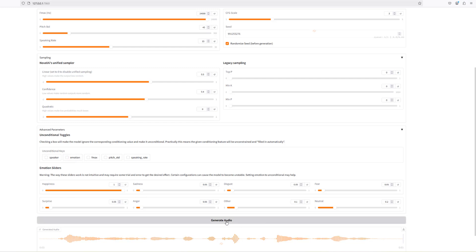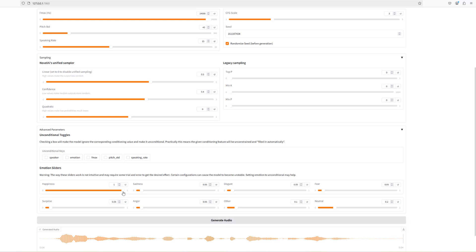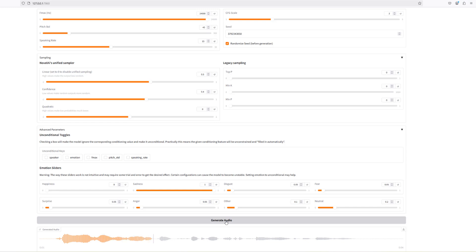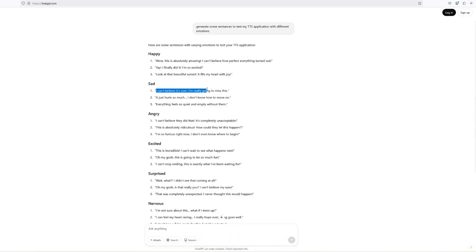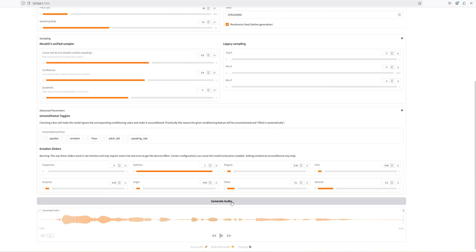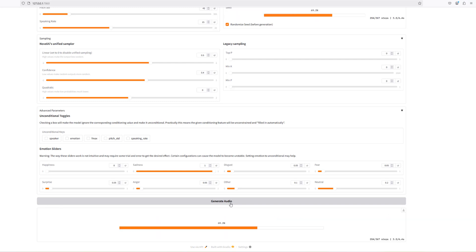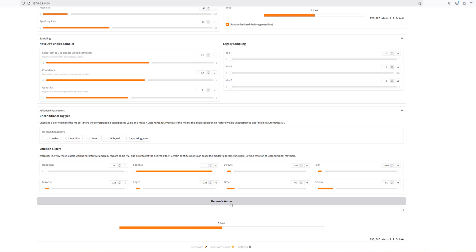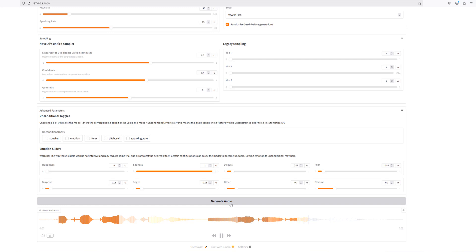With emotions now unticked and enabled, it's fully unhappy by default. For a sad emotion with decreased happiness, using the ChatGPT-generated sentence — 'I can't believe it's over, I'm really going to miss this' — she kind of sounds sad and there is a bit of emotion in there. Not too bad.